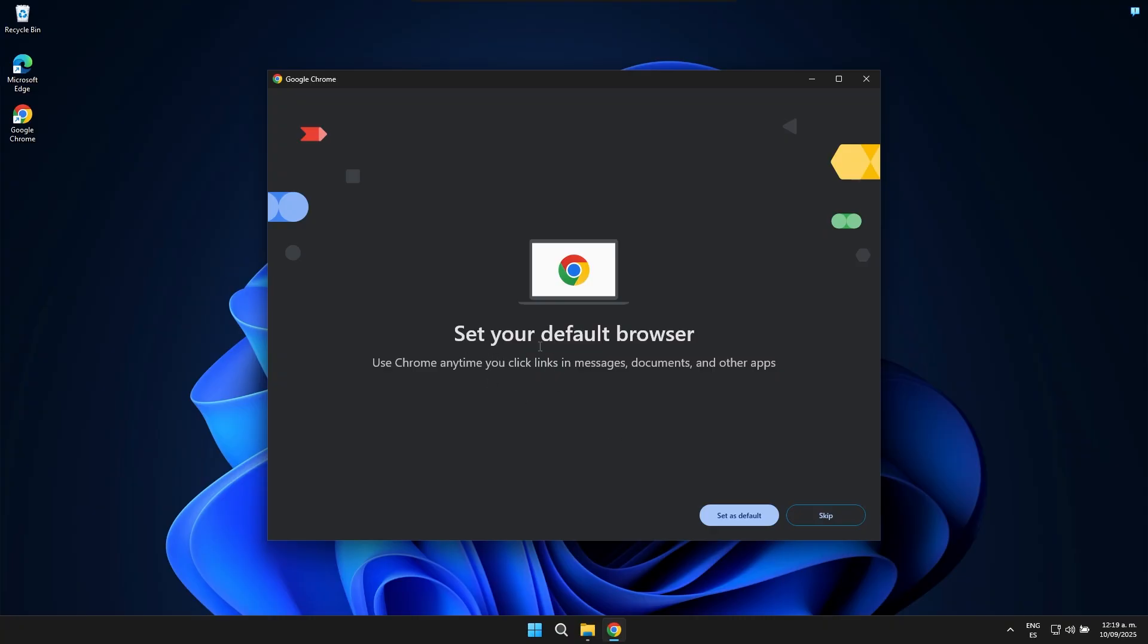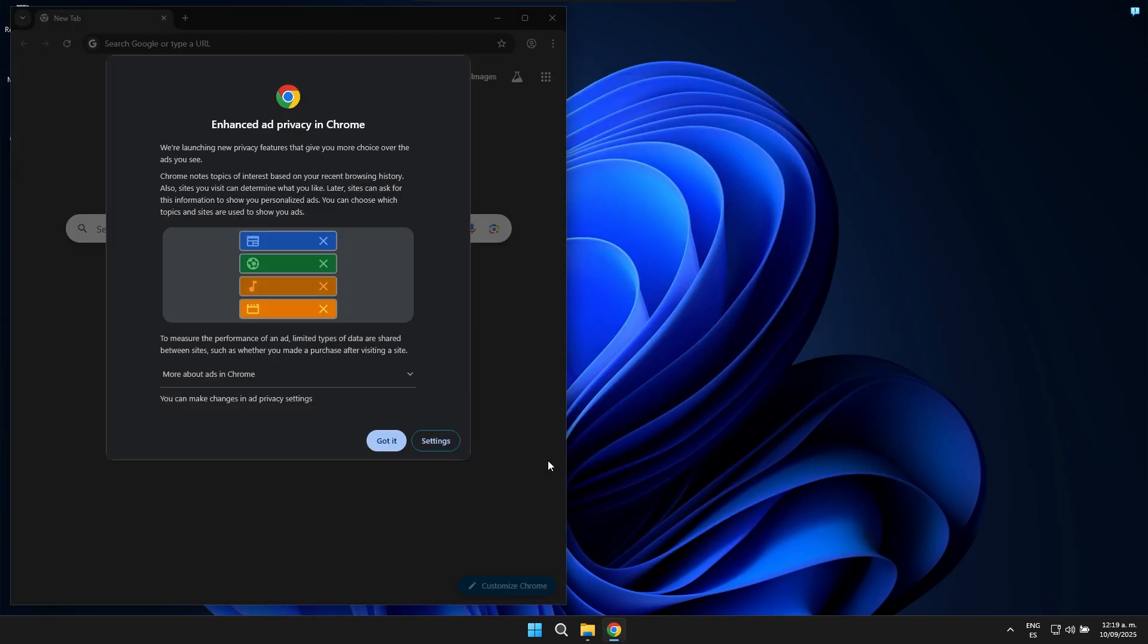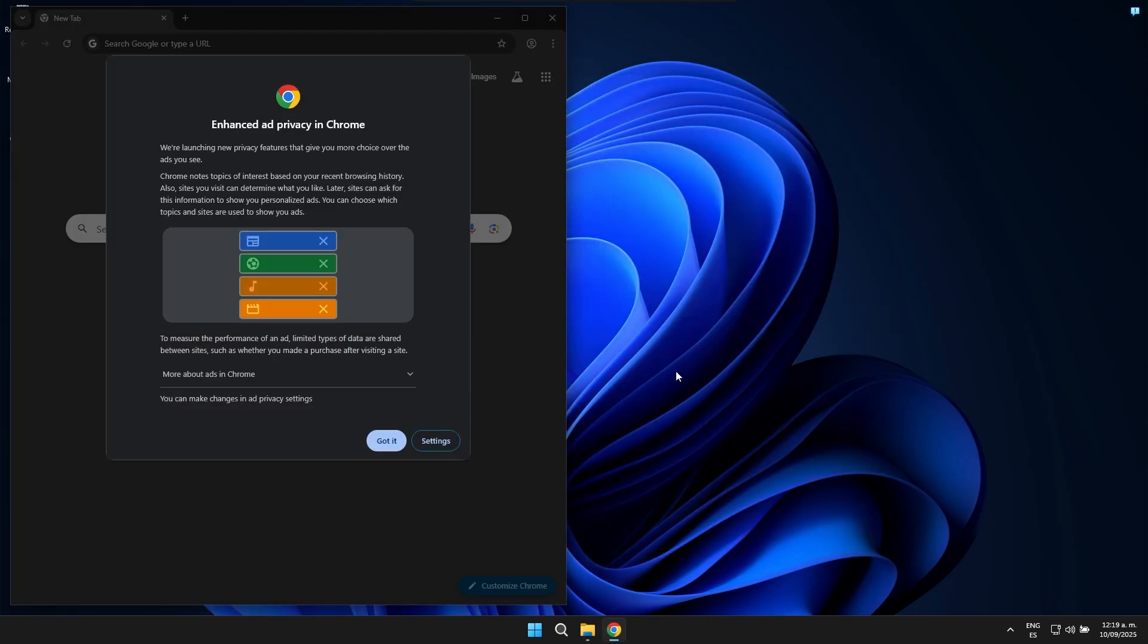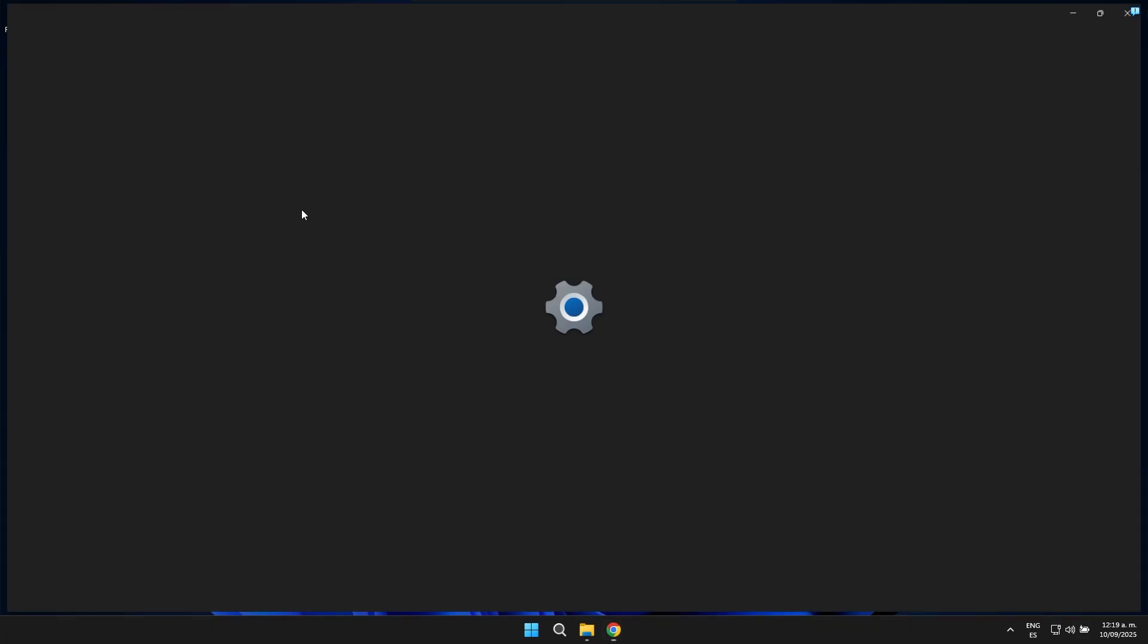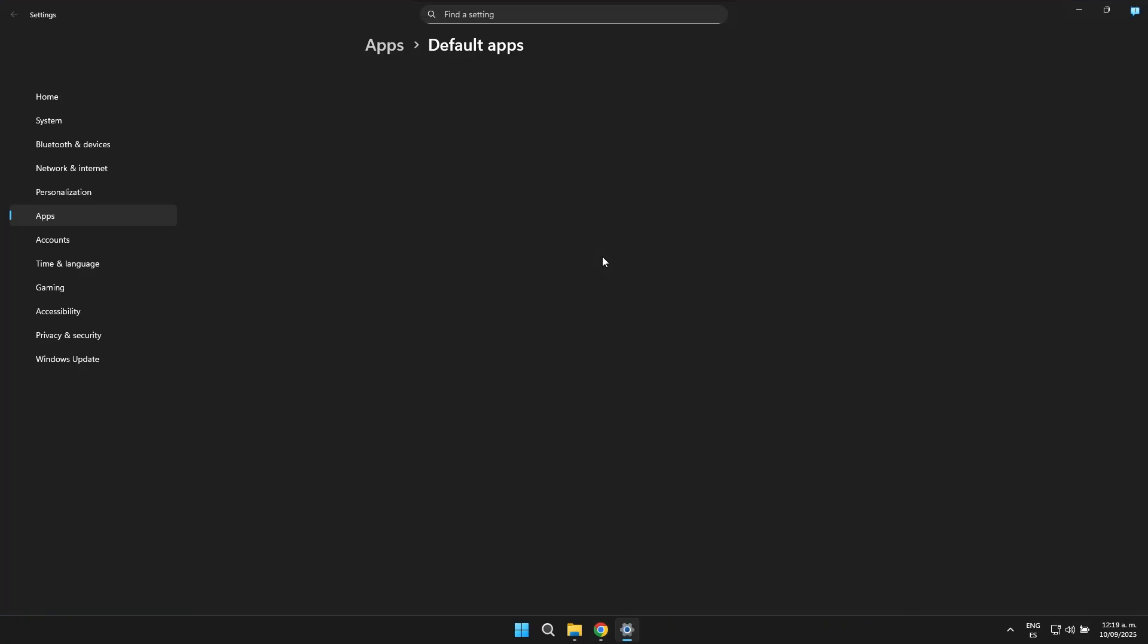Next, this prompt appears asking if we want to make Google Chrome our default web browser on this computer. If that's indeed the case, we can simply click right here where it states to make it the default browser. We can then proceed to click on that section and it will be properly set up for us. Let's go.